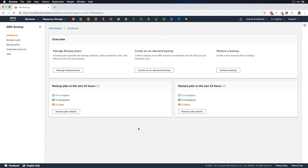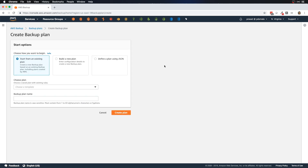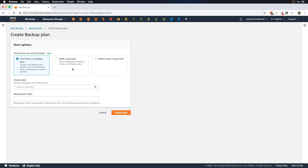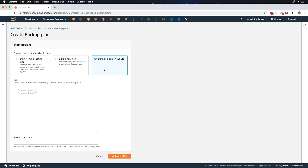First we need to create a backup plan, so go to Backup Plans and click Create Backup Plan. We are given three options: start from an existing plan, build a new plan from scratch, and define a plan using JSON. If you select an existing plan, you'll see predefined plans like daily 35-day retention, daily/monthly 1-year retention, daily/weekly/monthly 5-year retention, and so on.